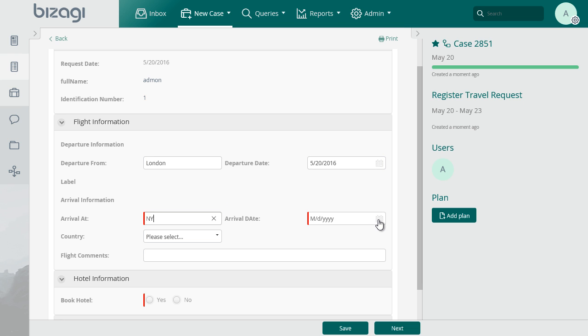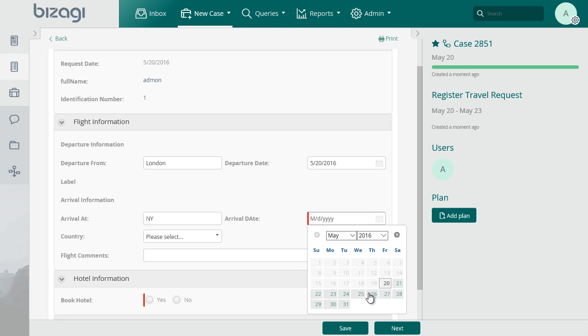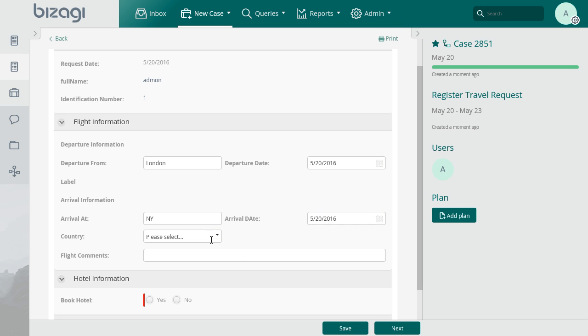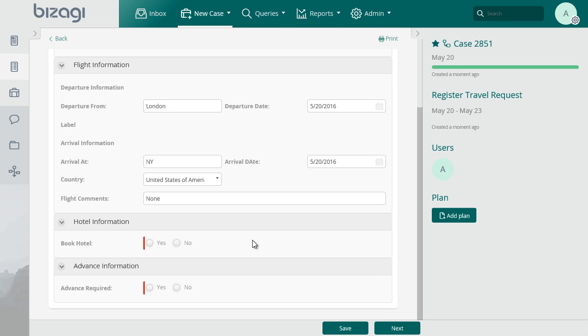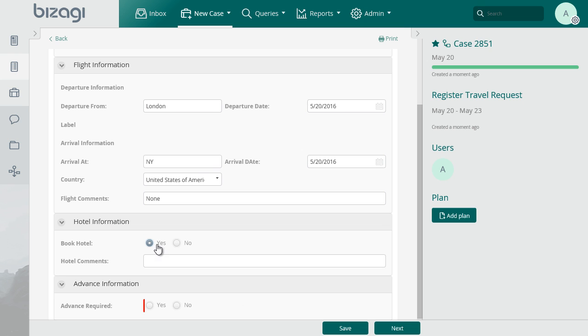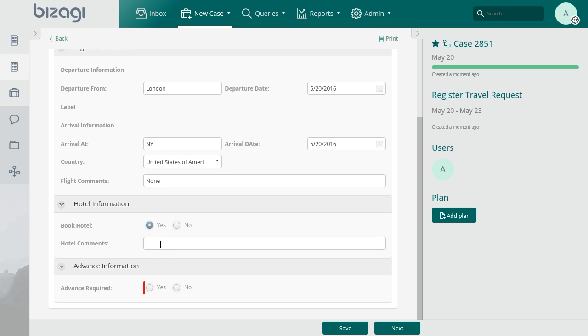It's necessary to include an arrival country since, depending on the country, we will define the expenses policies. For this case, we'll also request a hotel booking and a travel expenses advance.